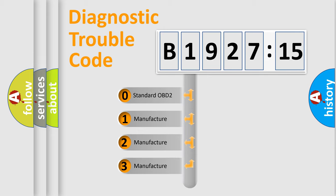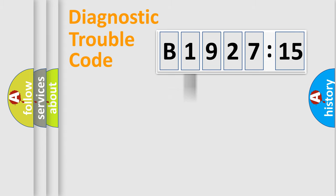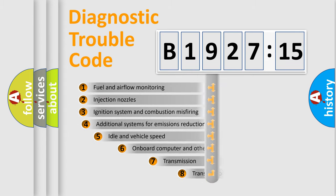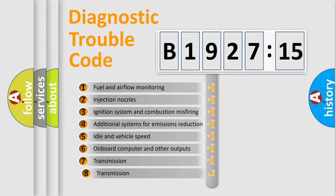If the second character is expressed as zero, it is a standardized error. In the case of numbers 1, 2, or 3, it is a manufacturer-specific error.